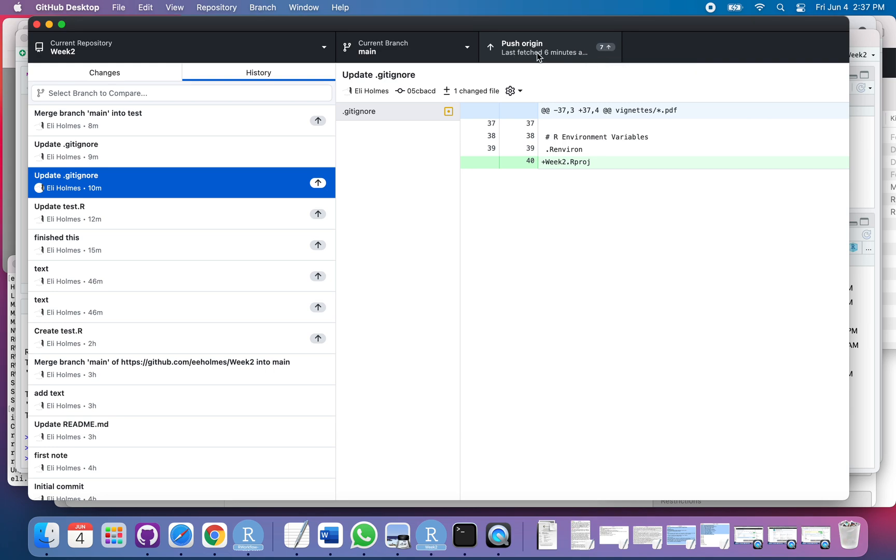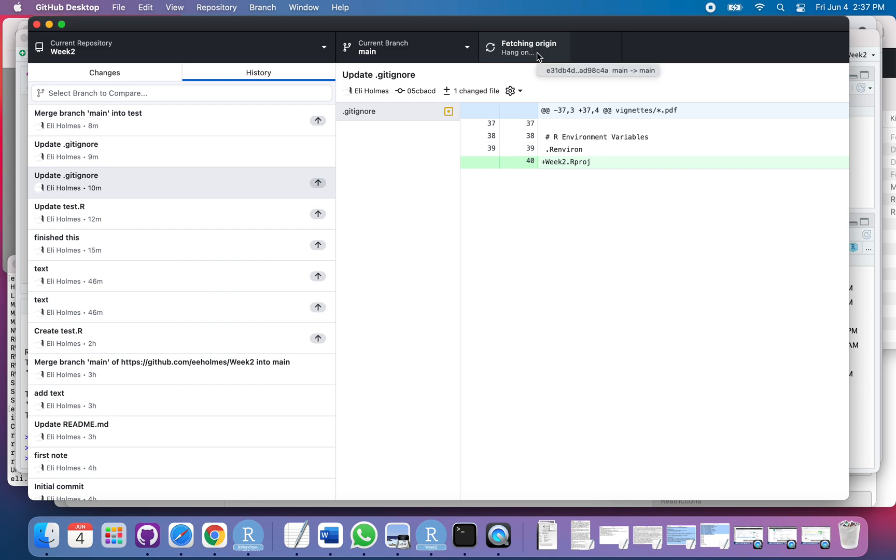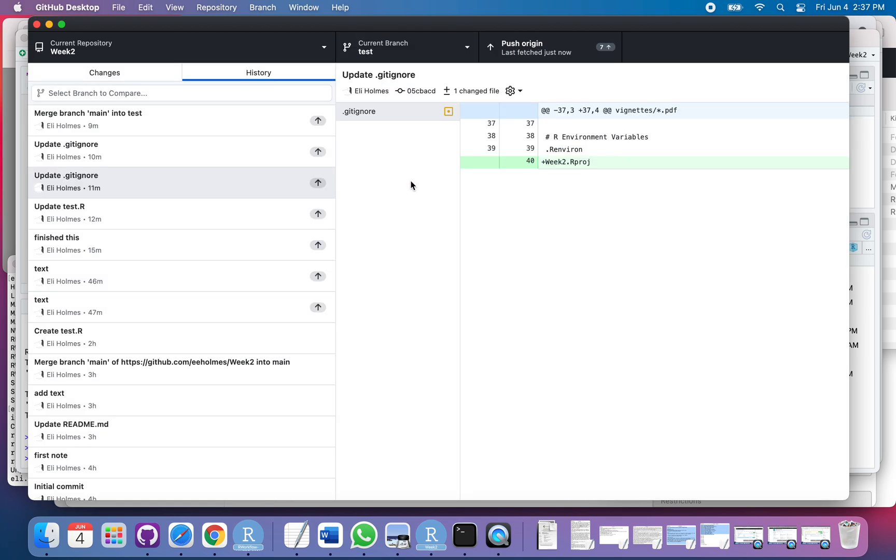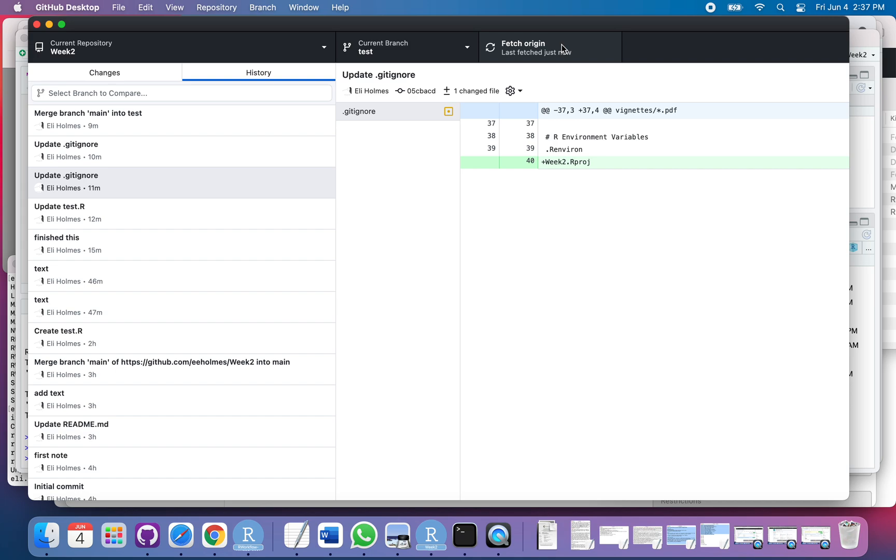So we can go ahead and push those. Now we're up to date there. Let's switch back over to test and see what's going on here. You can see that I need to push the changes in the branch up also. I haven't done that, so I need to do that separately from main. There, so now I've got both my branches—the test branch and the main branch—up to date.